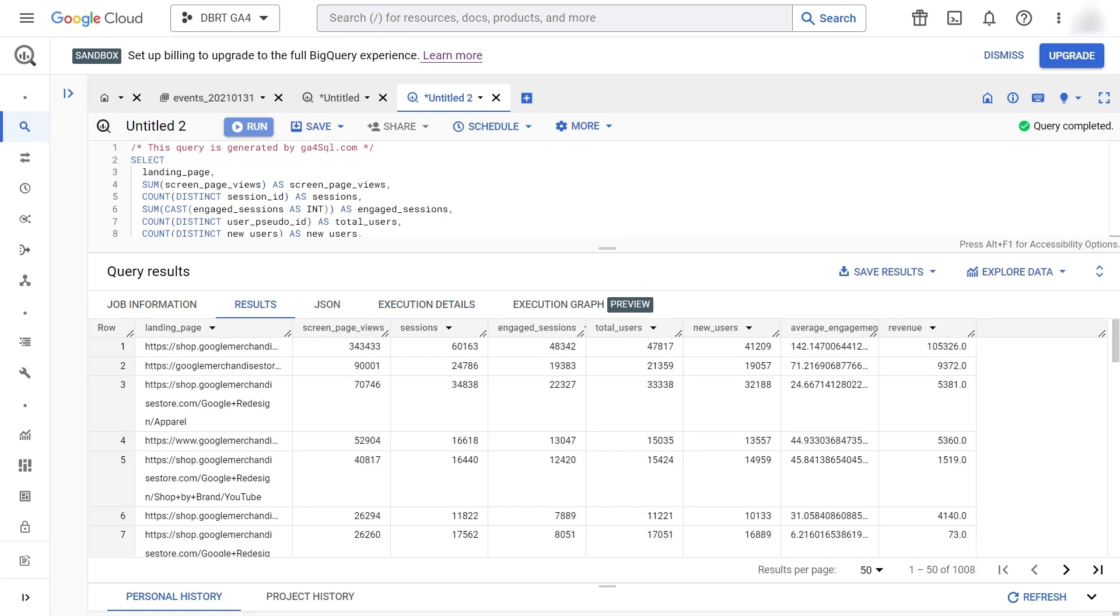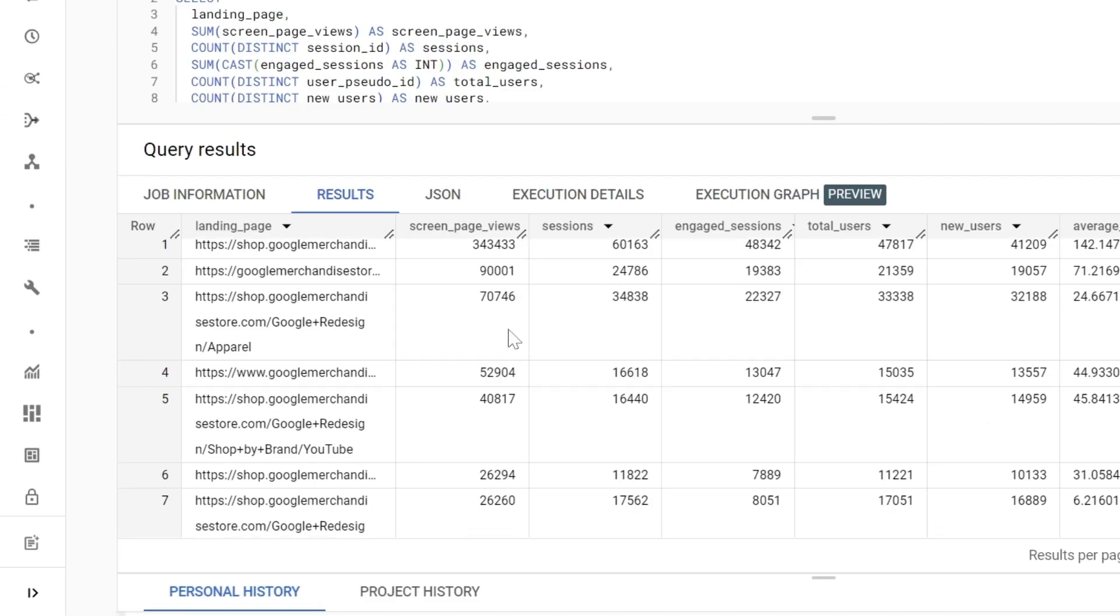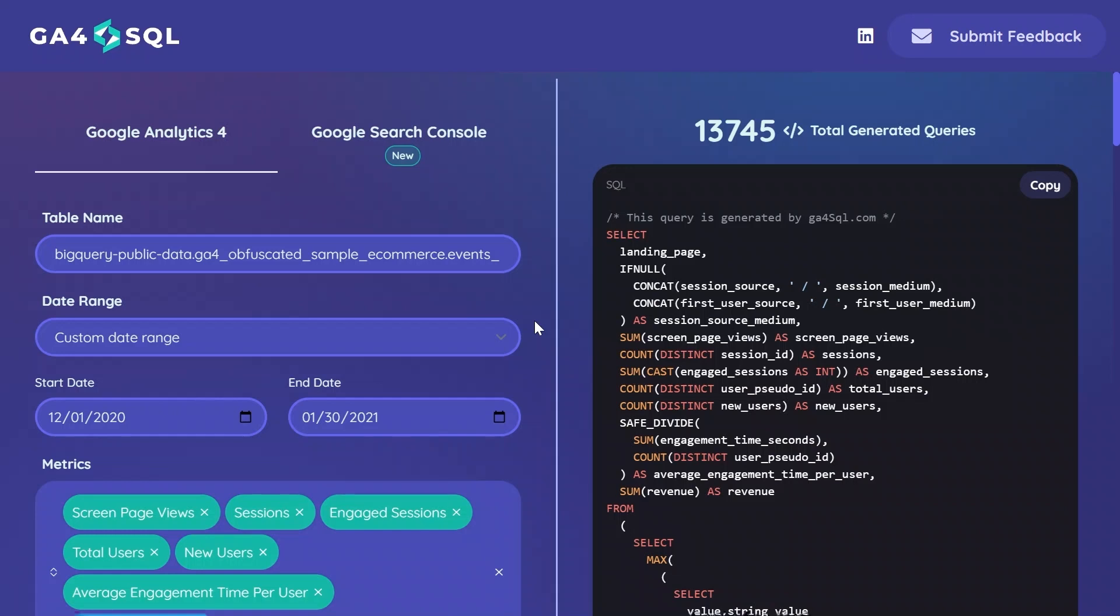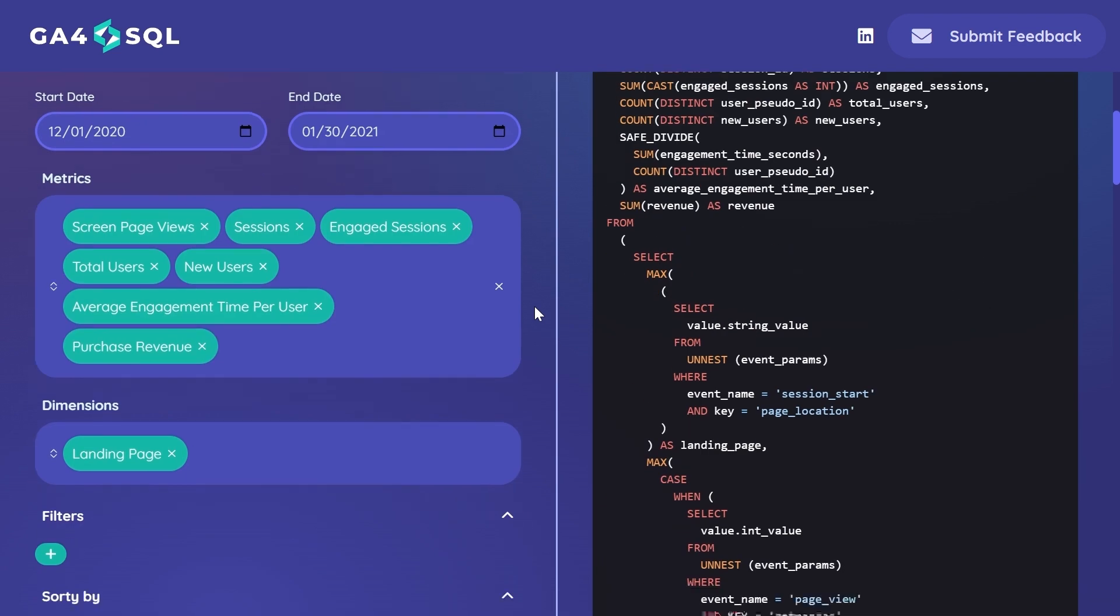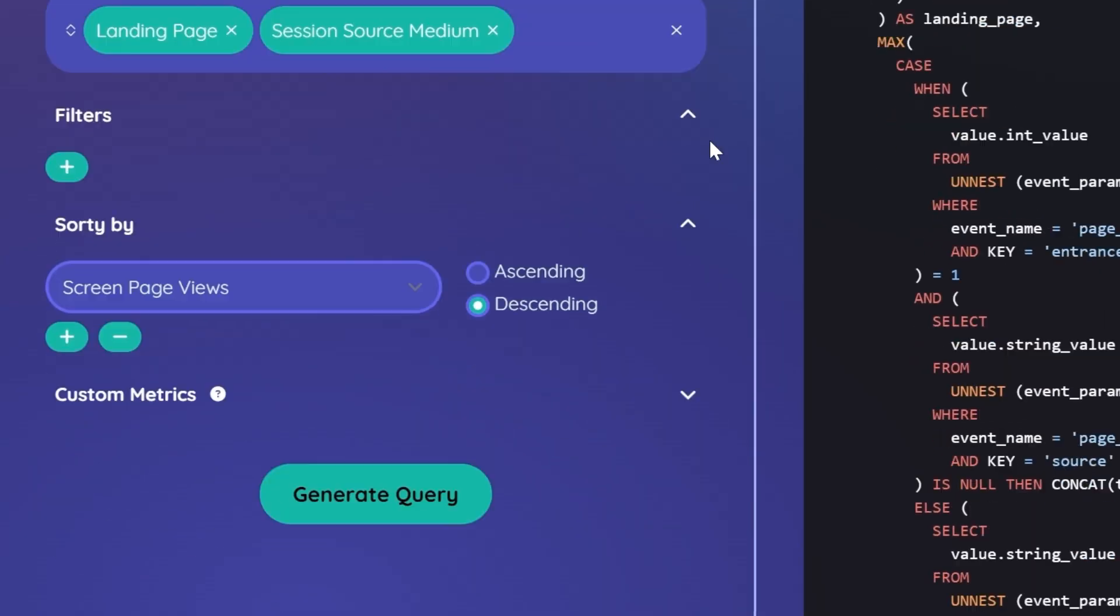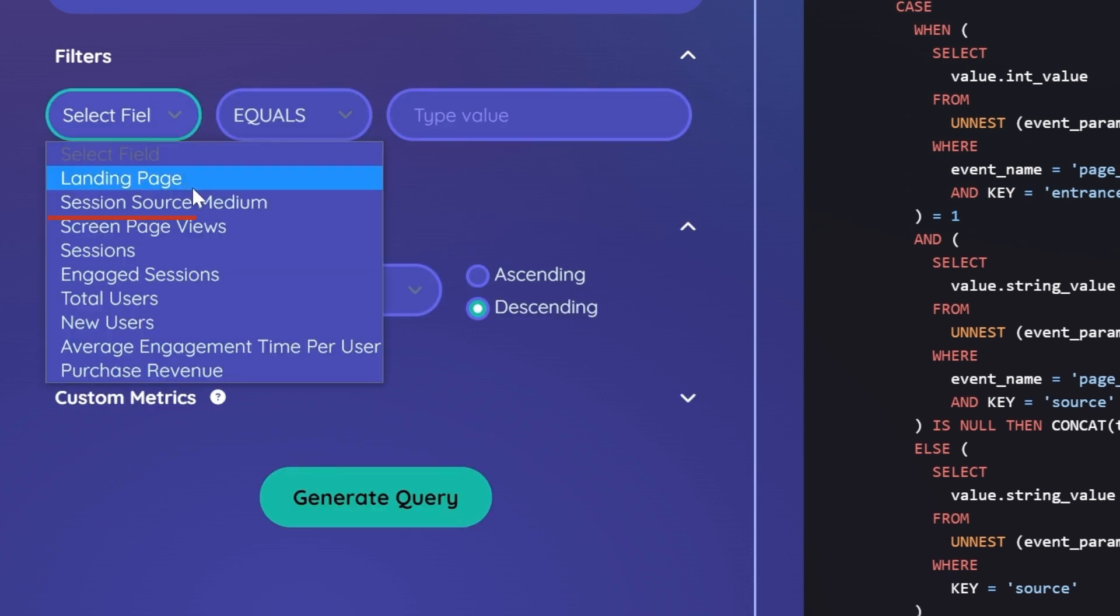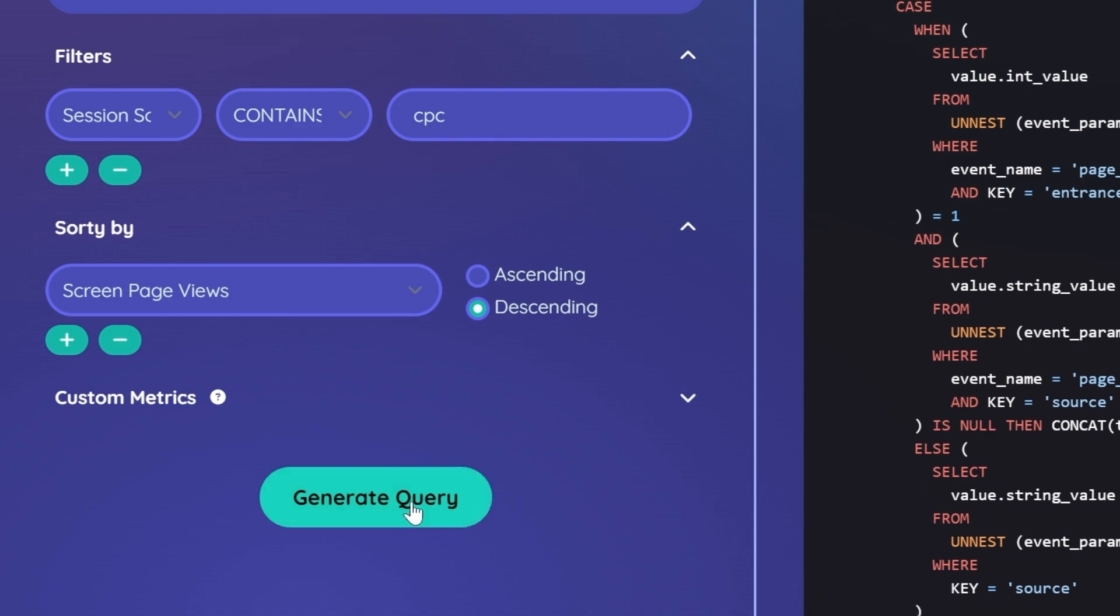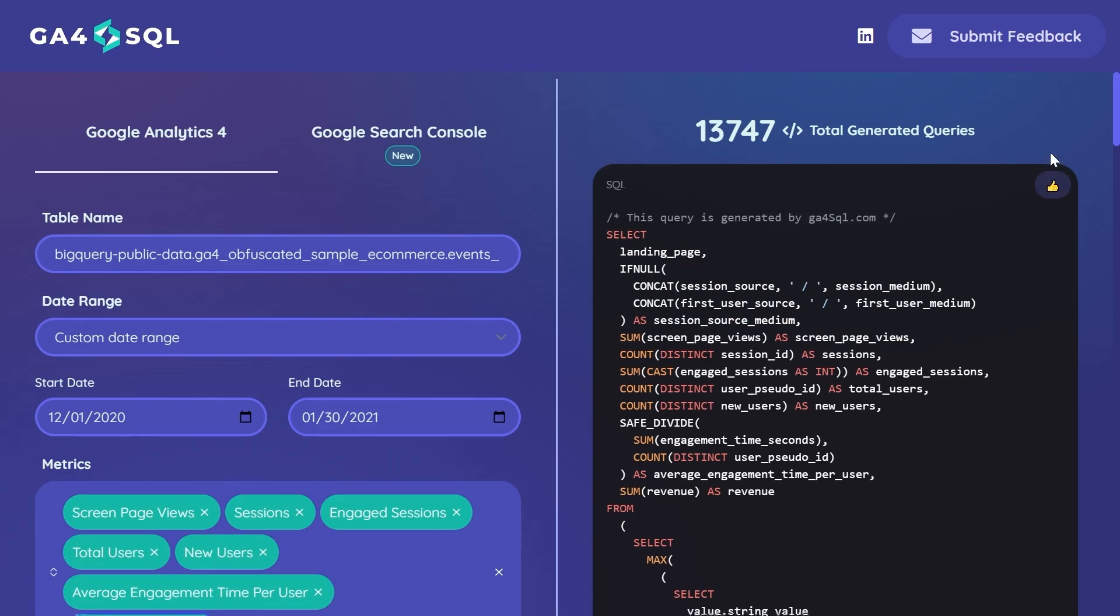Now our landing page report is sorted by our screen page views. I'd like to take this a step further by focusing only on the landing pages receiving traffic from our advertising campaigns. Let's add our session source medium dimension. Now that we've selected it, we can filter it to look only at CPC. Generate the query and copy your code.